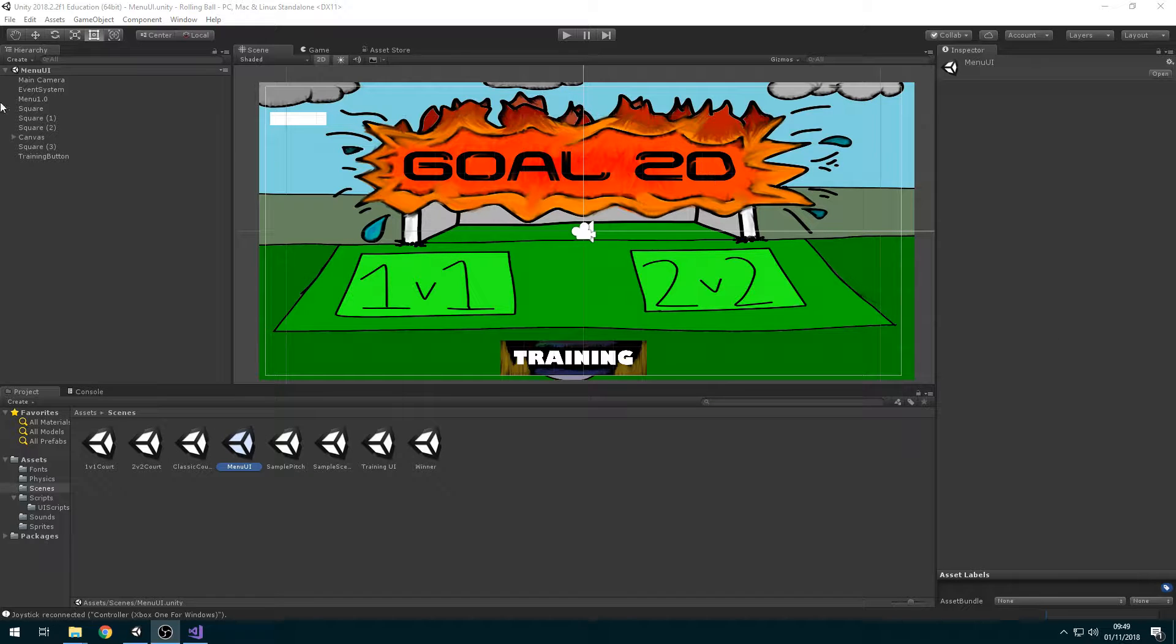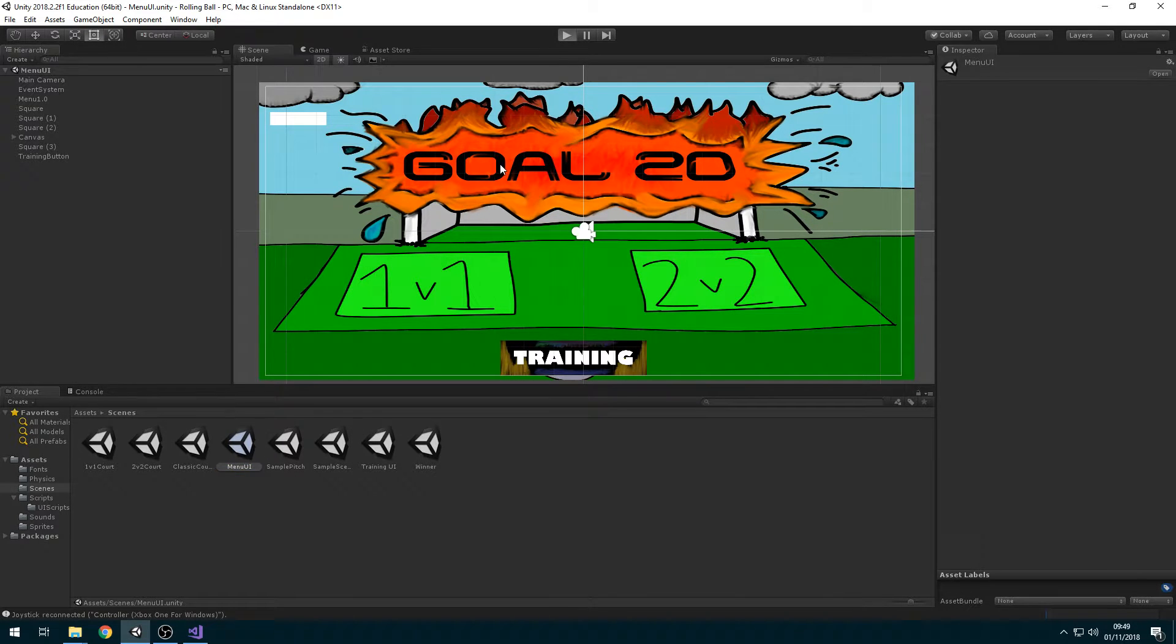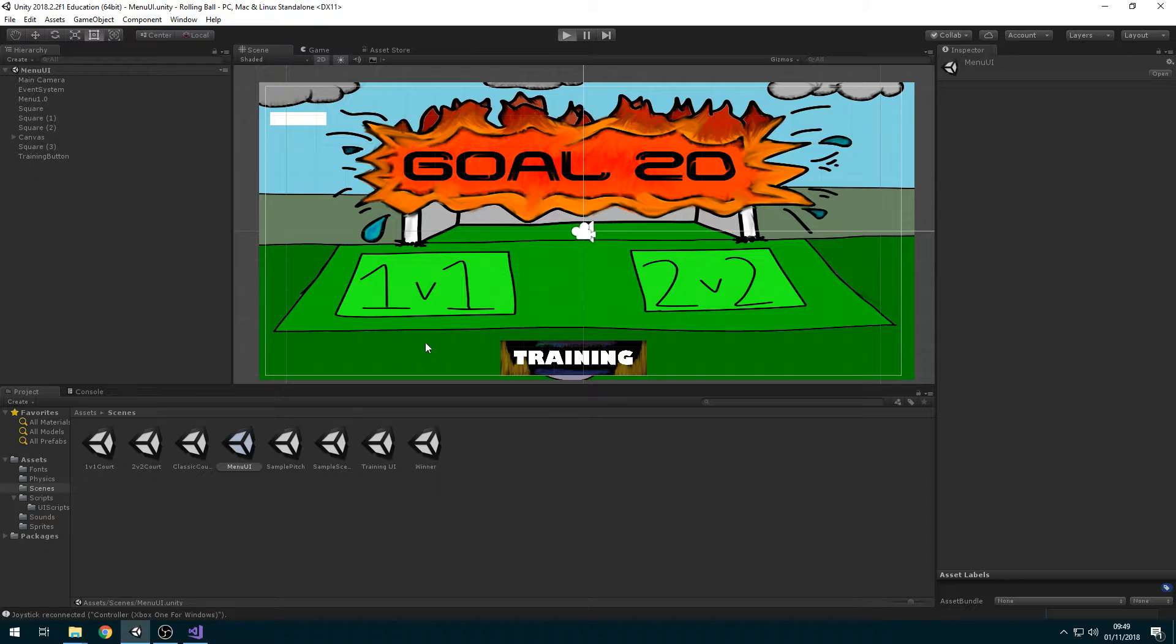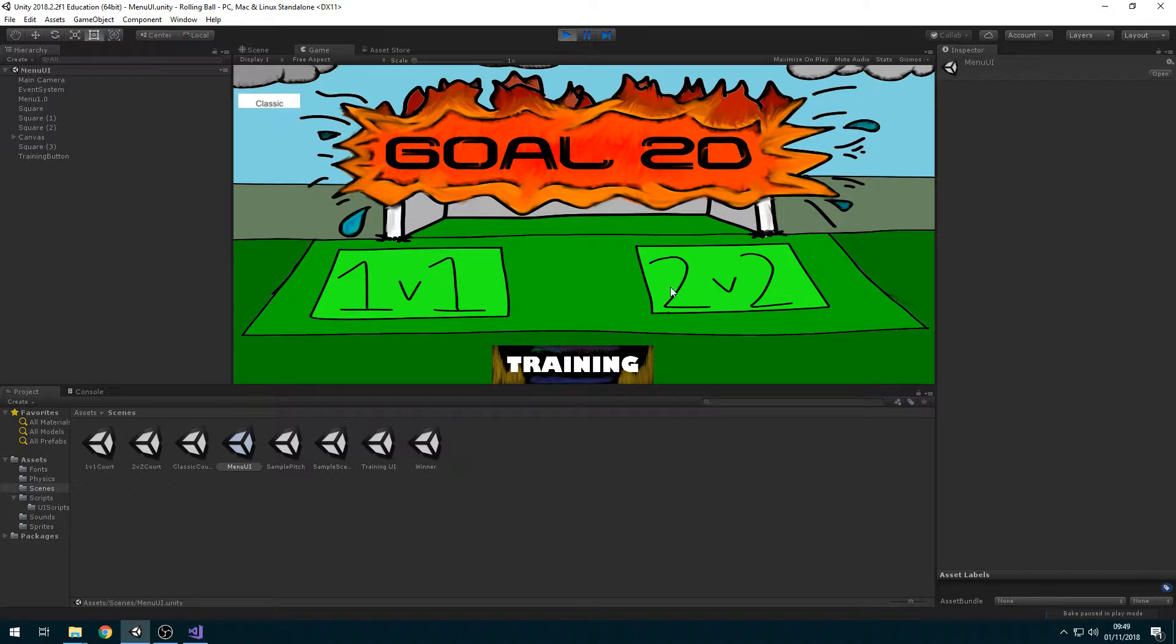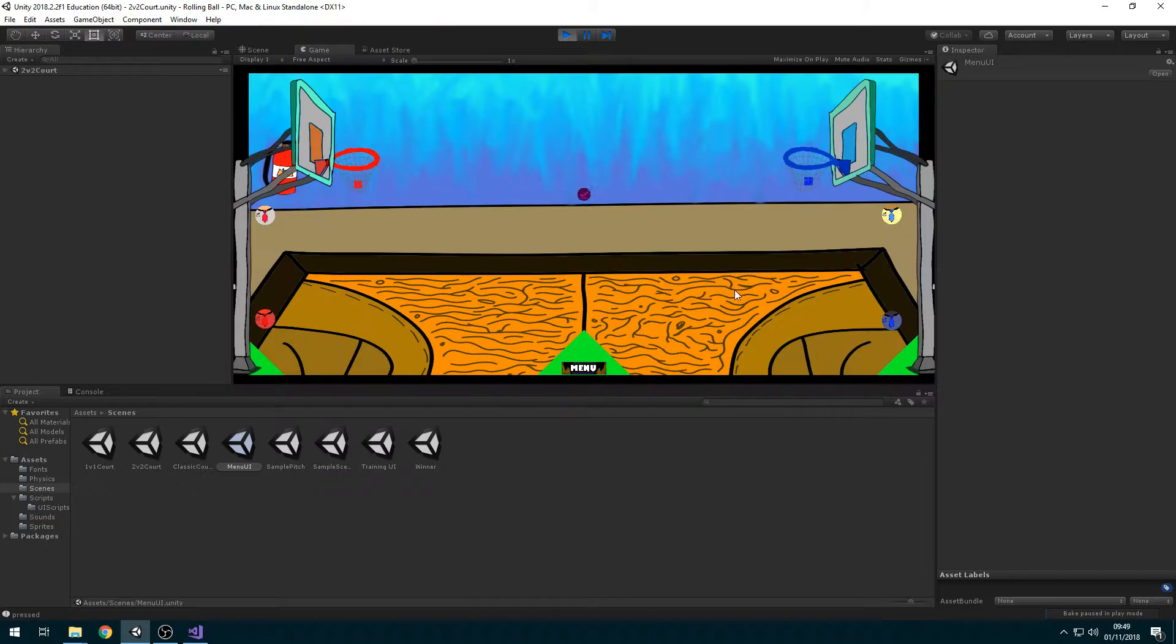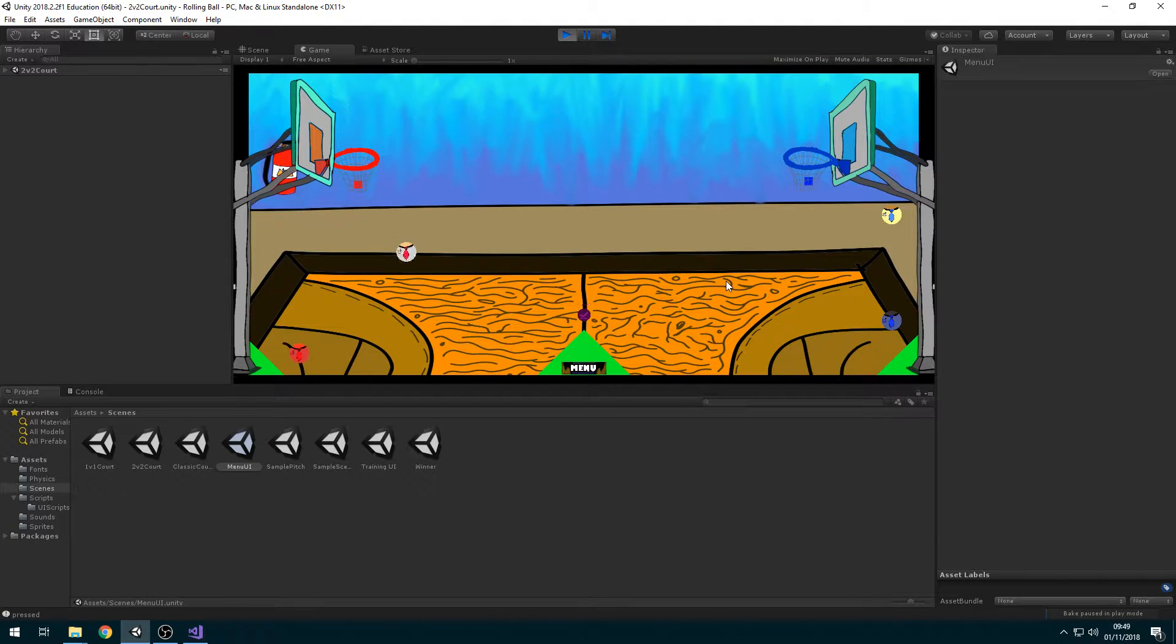But this is how it works. You've got 1v1, 2v2 and Classic. If you've got 4 controllers you can play 2v2 with 3 more of your mates or something.